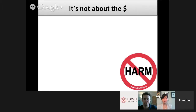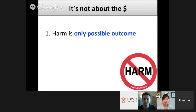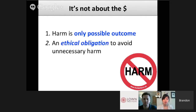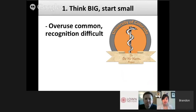We also started to hone our message. We realized it's not about the money — we weren't interested because overuse is expensive, though certainly it is. We didn't think the financial angle would motivate or resonate with clinicians to the degree we wanted. What we came up with was this: harm is the only possible outcome of medical overuse, and we as clinicians have an ethical obligation to do our best to avoid unnecessary harm. And so in 2012 we started the Do No Harm Project — thinking big, starting small, starting locally.